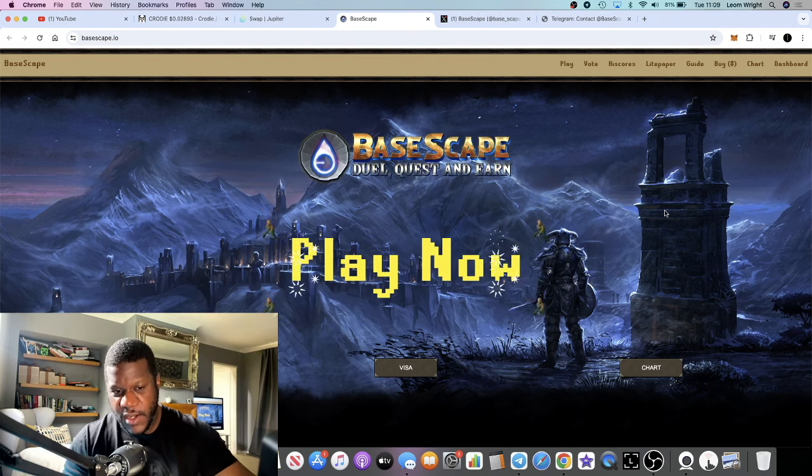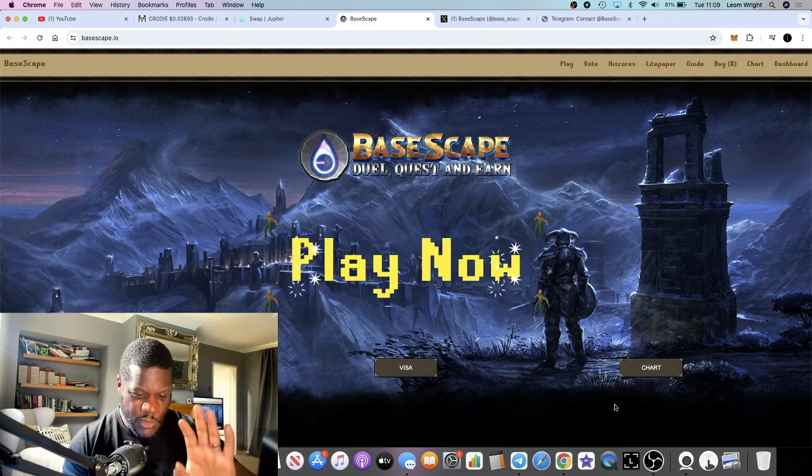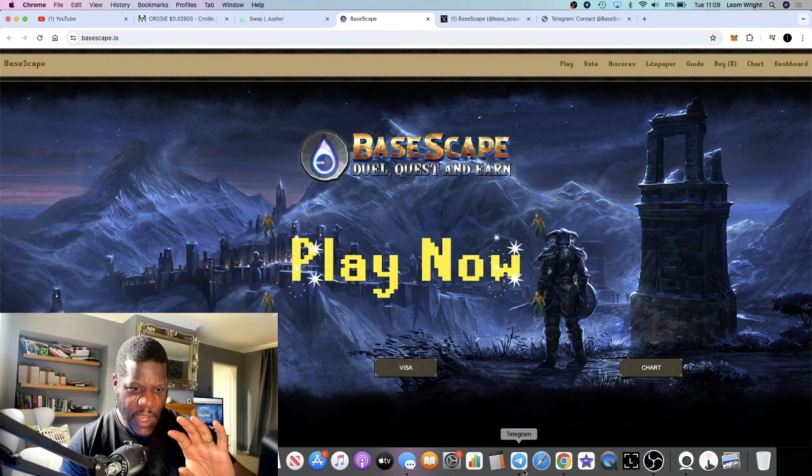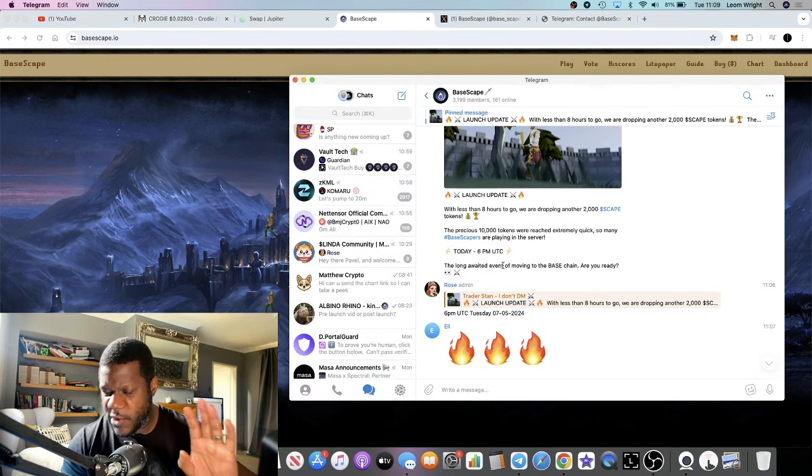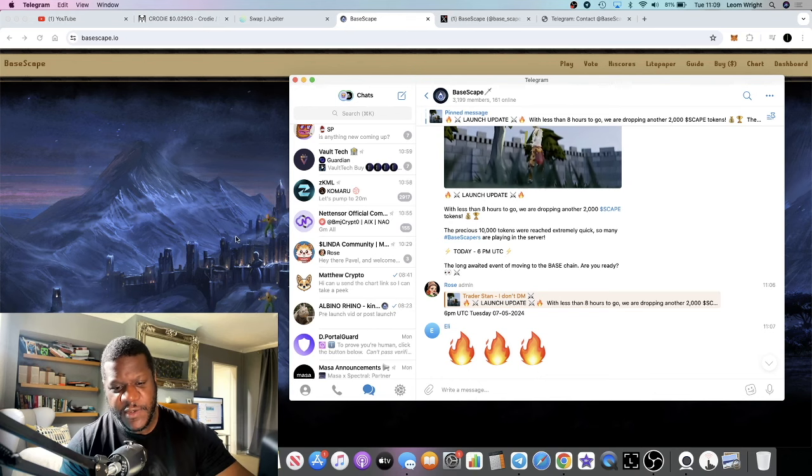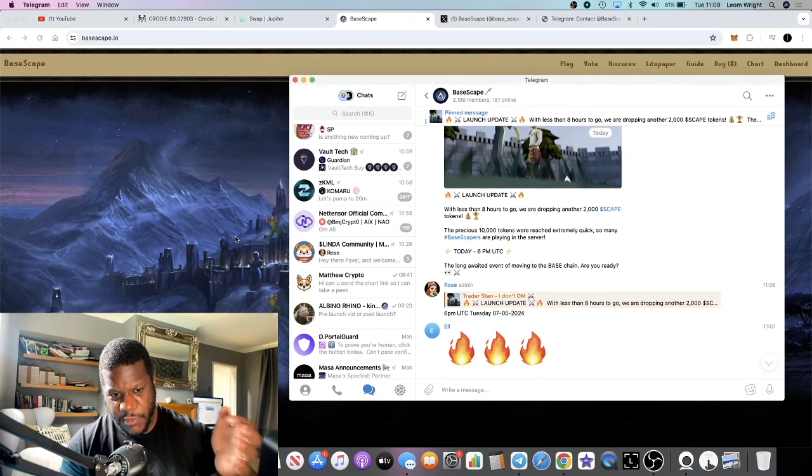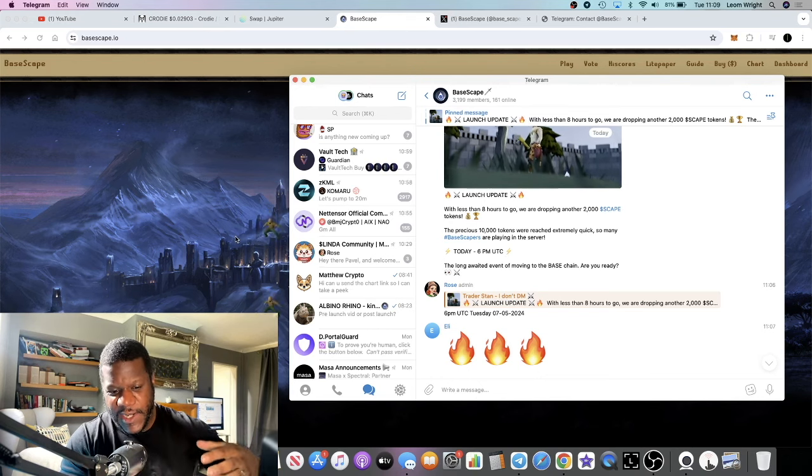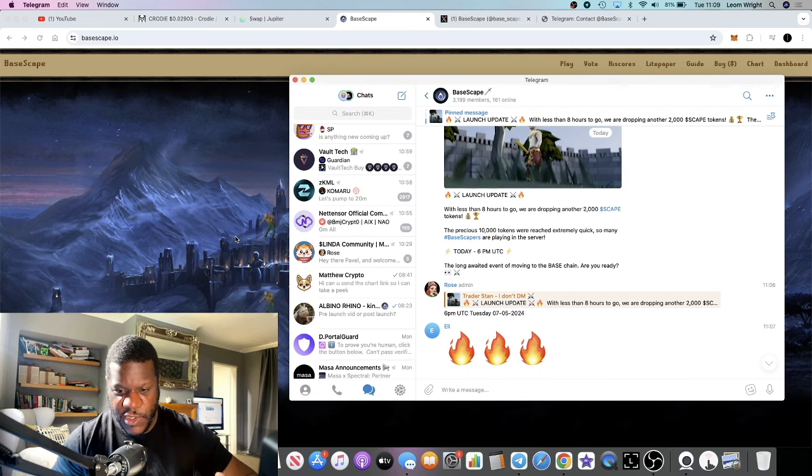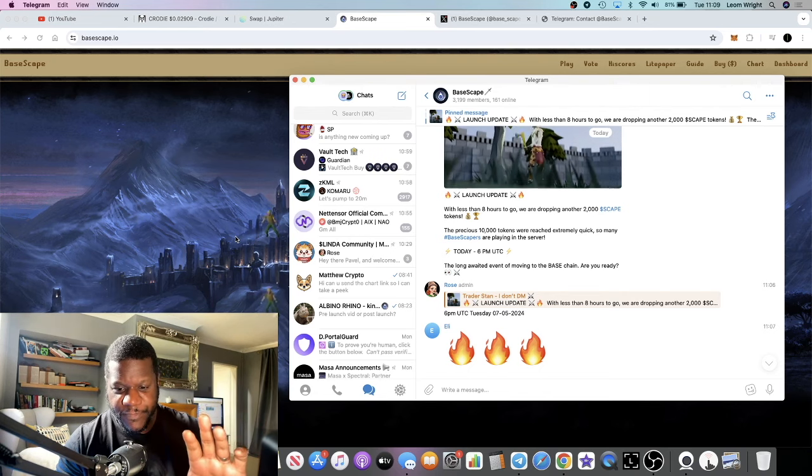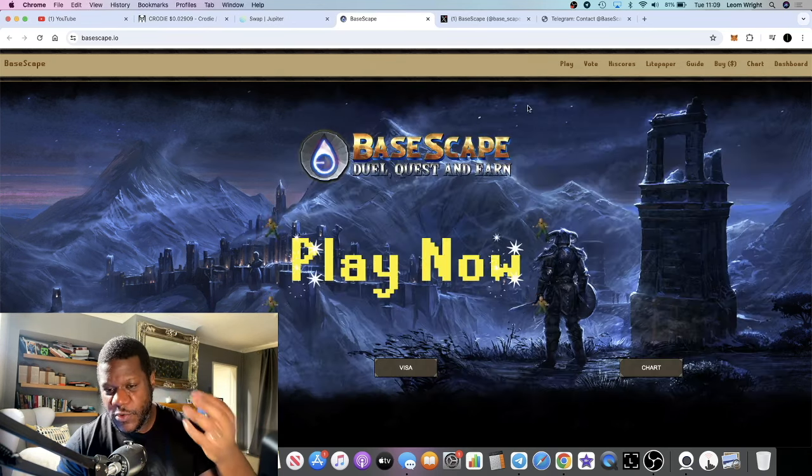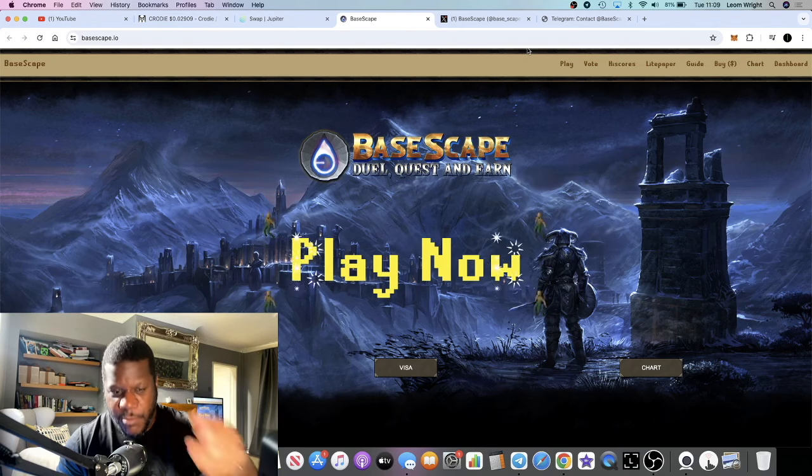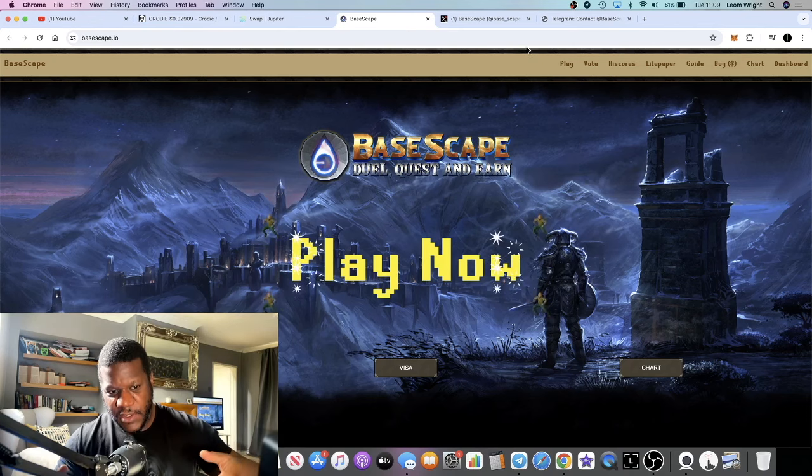It's launching at 6pm UTC, so by the time you've seen this video it could already be live. However, I do aim to get this out before it actually goes live. They're going to be launching the Scape token on Base chain which means cheaper fees and all that sort of stuff.